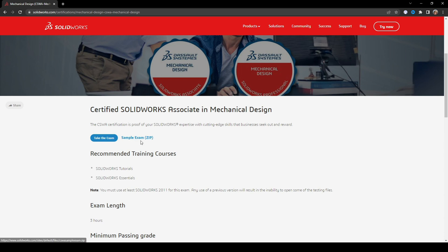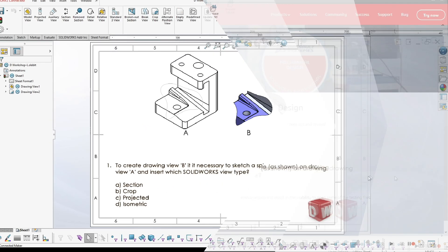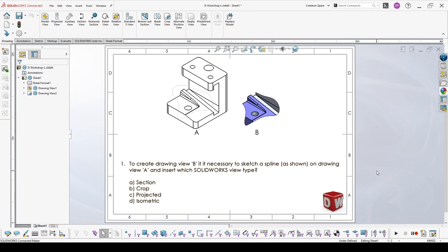If you download the one from the website, you will either have only a PDF with information for the exam, or in this case, a zip file which contains some of the files you will need for the sample exam, and also a PDF with the exam itself. Certified SOLIDWORKS associate sample exam, question 1.